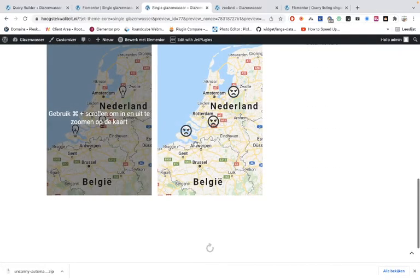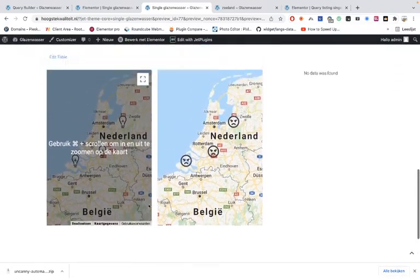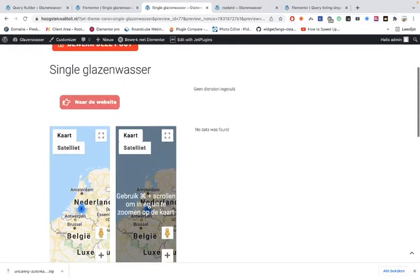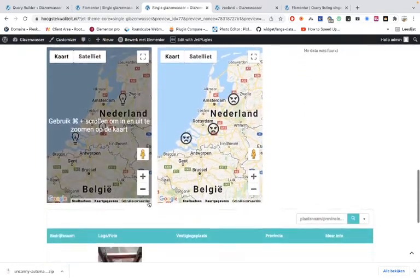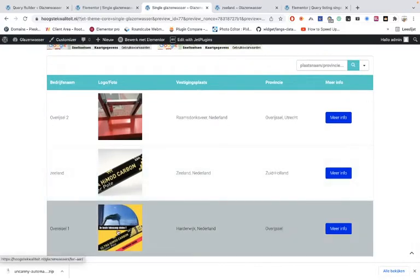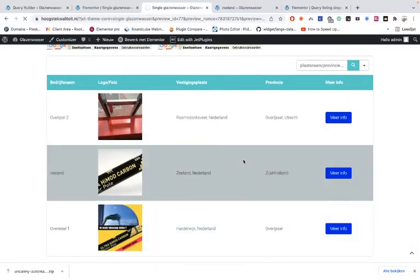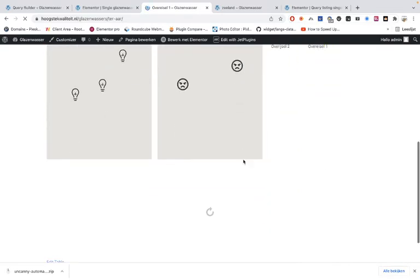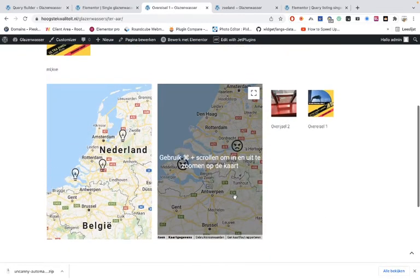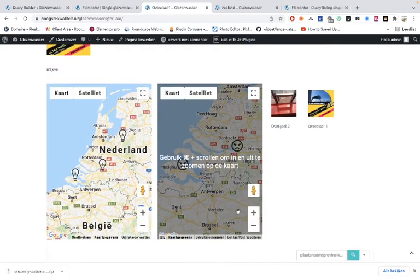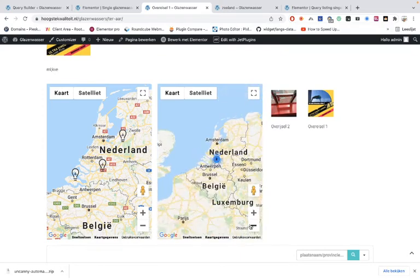there are all three of them. But when I go to a particular page, for example this one, you see there will be two of them. So we excluded the current post.